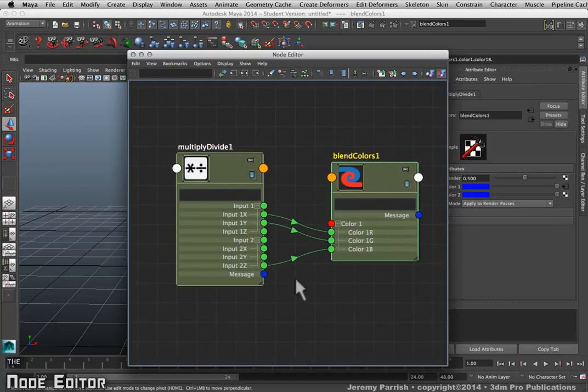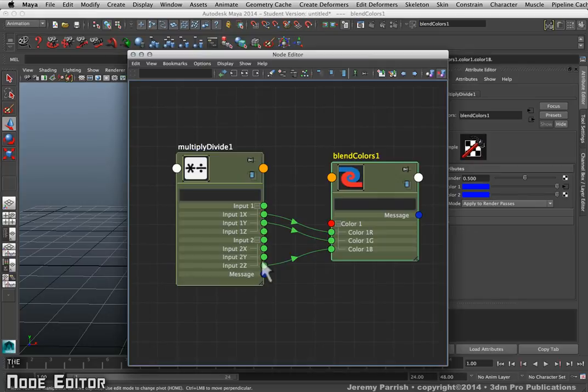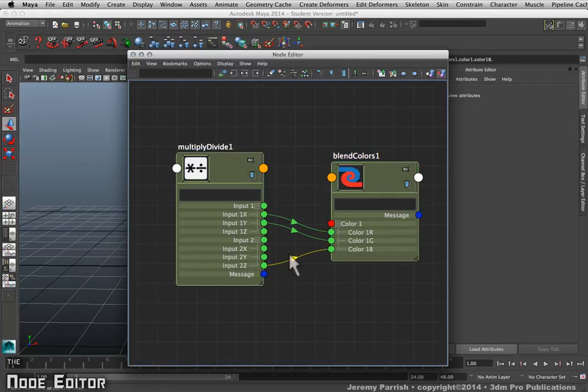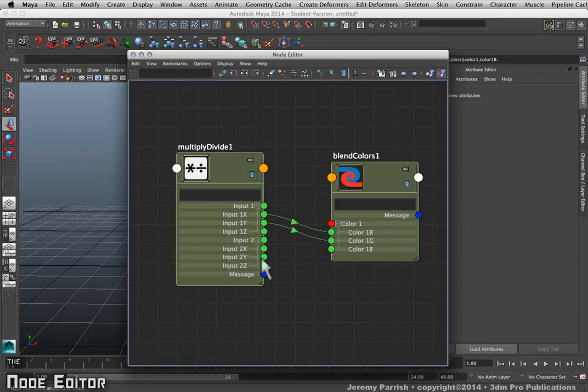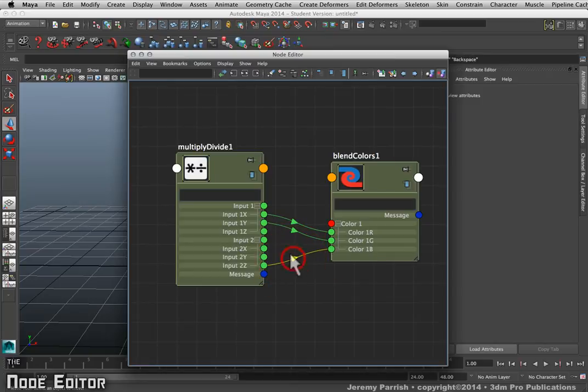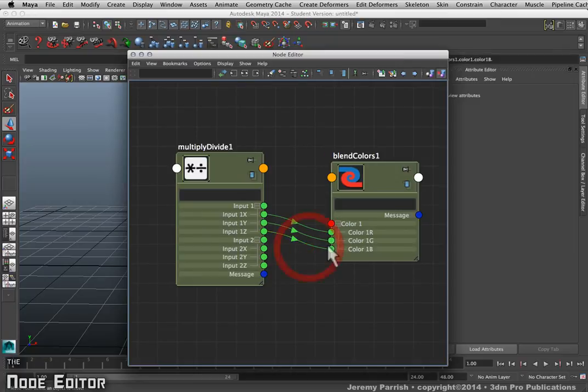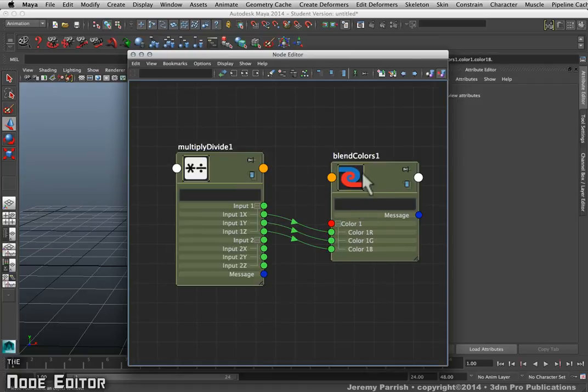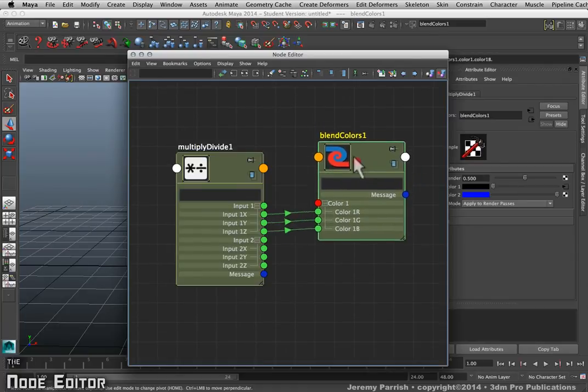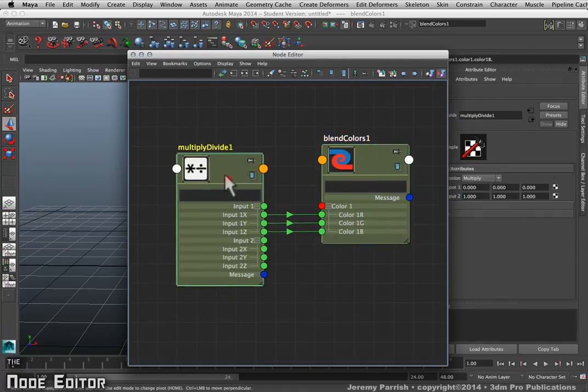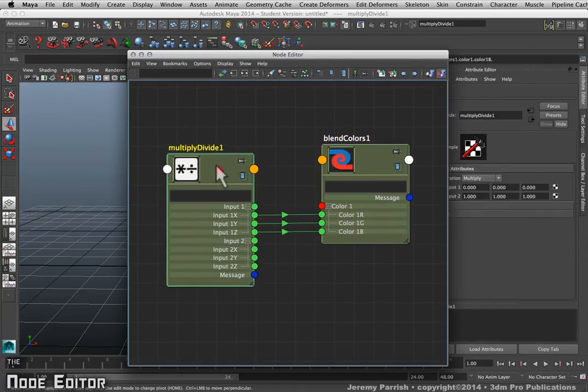As you can see here, I actually made a mistake with this connection, so I need to break that. I can simply click on the arrow and then hit my Delete key to get rid of it. I could actually come in and go to Input Z and just left-click and hold on it since it's expanded, then drag it to connect it to where I'm going to make the connection and automatically delete the other connection.